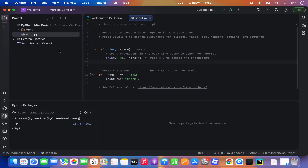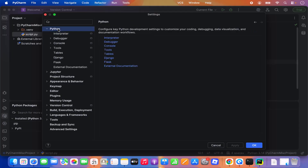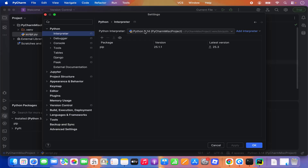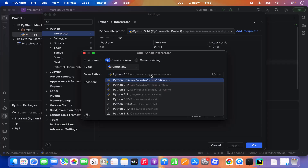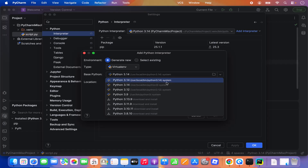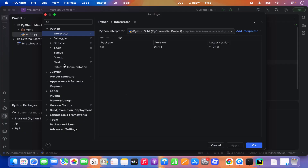If you want to add a Python interpreter — for example, if you have multiple versions of Python installed and want to select a specific interpreter — click on the PyCharm menu and then Settings. Under Python, you can manage all interpreter settings. When I click on Interpreter, the current interpreter is shown and I can add a local interpreter. PyCharm will recognize what Python versions are installed — I have Python 3.14 on my system. If I want a different version, it will also allow me to download and install that Python version from here.